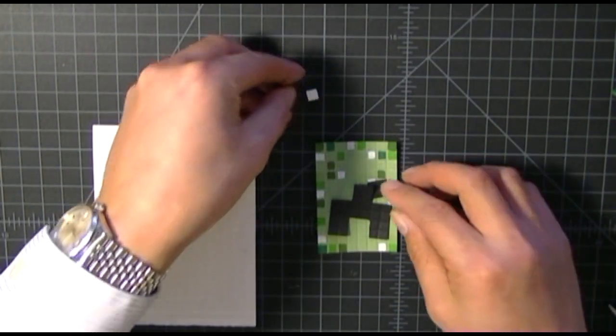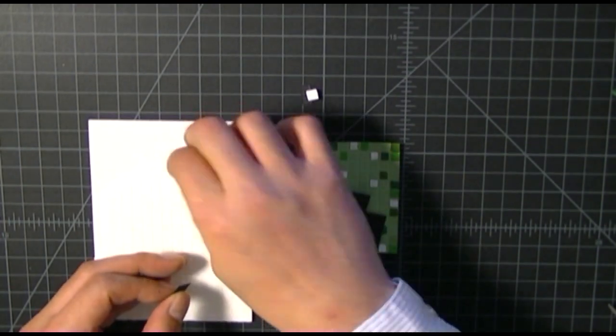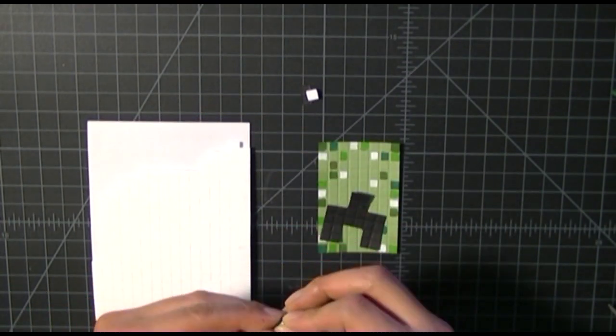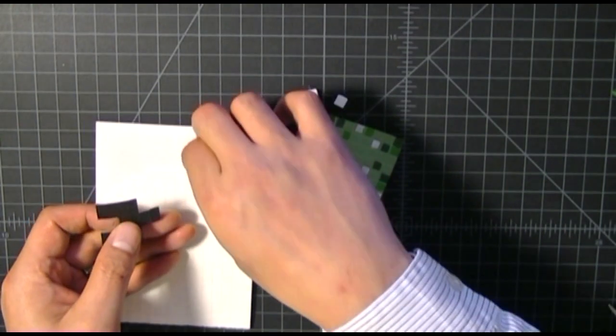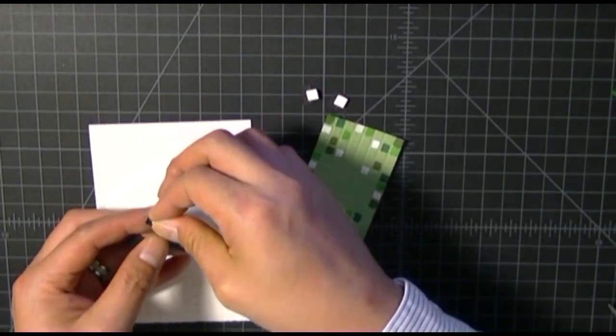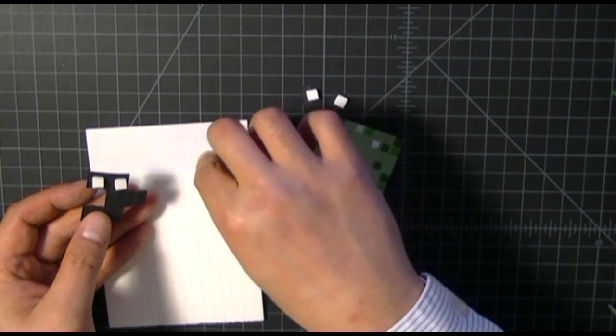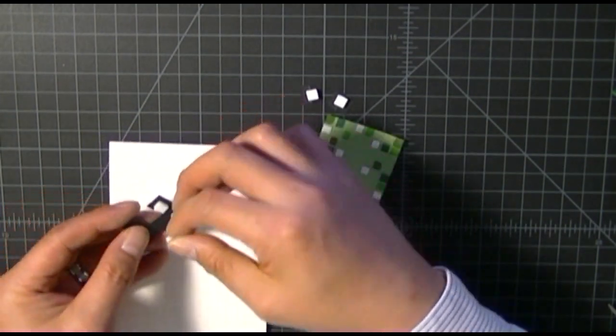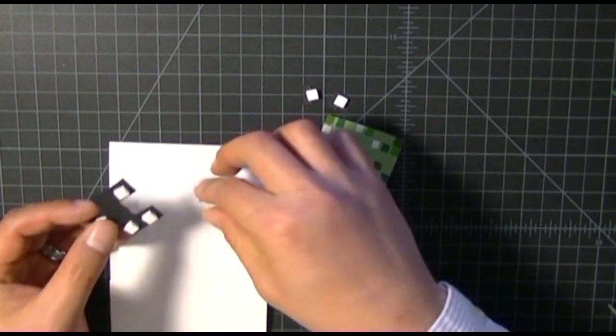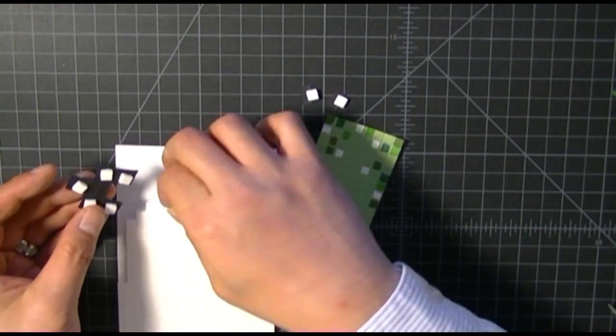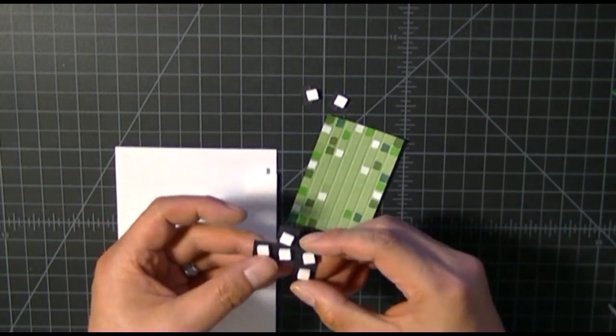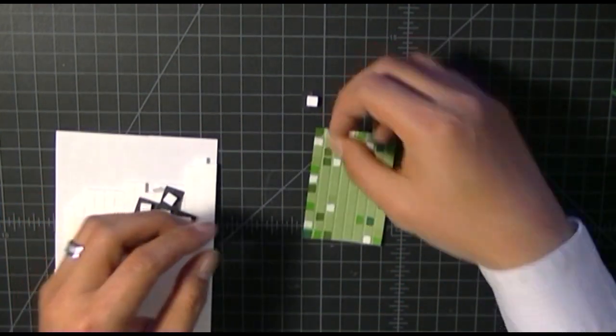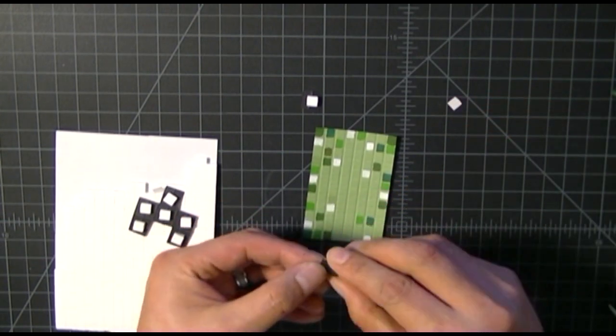When I place the eyes and mouth, I'm using these mini square adhesives that give it a 3D dimension to it and help secure it to the card base. I use these rather liberally with all of my cards, one because I think it looks cool when you give it that added depth.